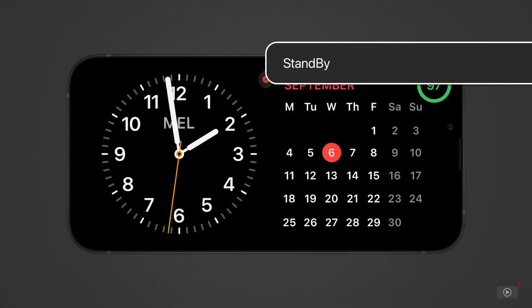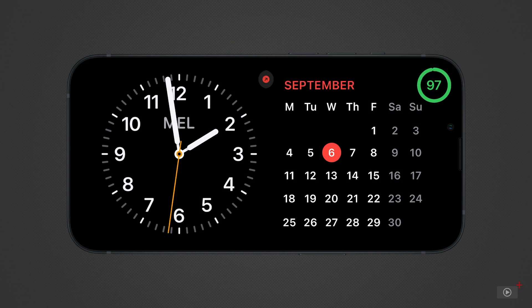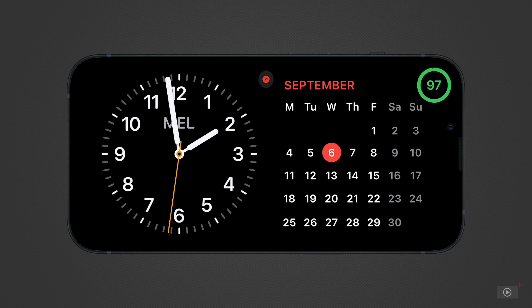Standby is one of the few brand new features introduced in iOS 17, exclusive to the iPhone. When your device is charging and turned 90 degrees, it enables standby mode, where you can view customized widgets. This probably works best when your phone is on a standing MagSafe charger. The idea is you could place it anywhere and use it as an information screen.